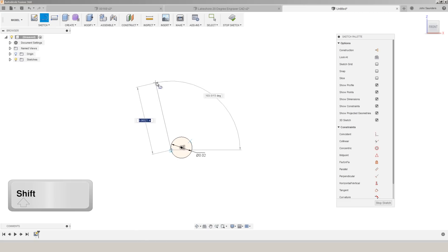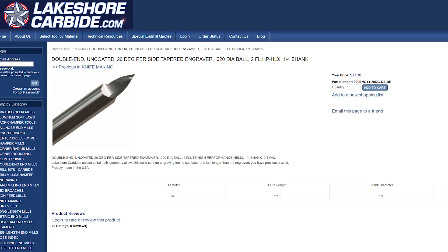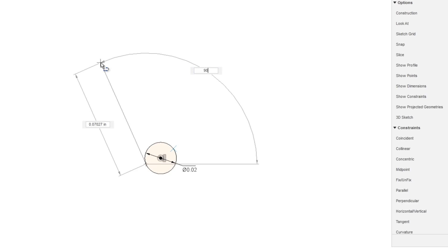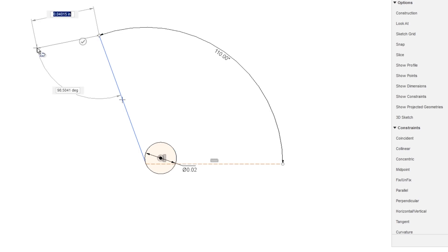And what I want is that 20 degrees. If we look at the Lakeshore product description, you can see it's 20 degrees per side. So that means this is 90 plus 20 or 110 degrees. I don't really care about the length just yet. So I'll click to place that circle.